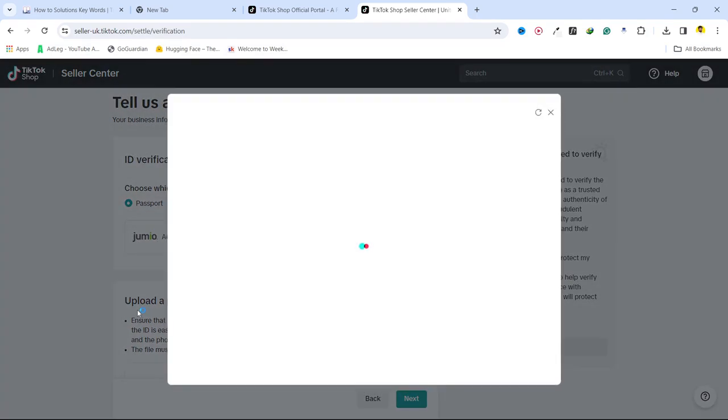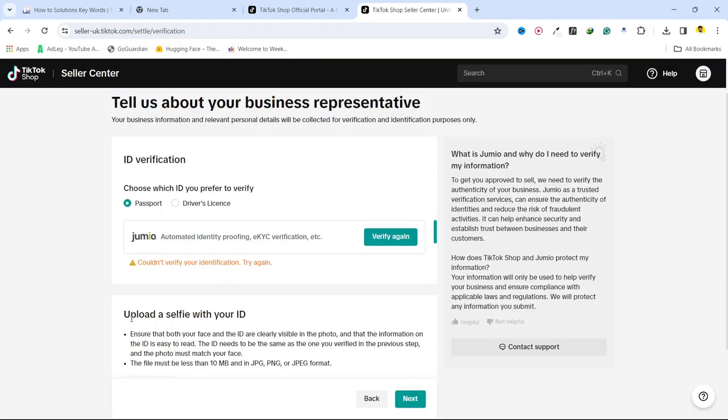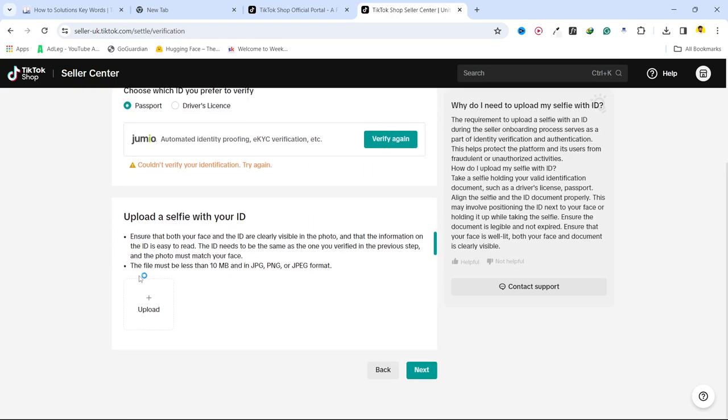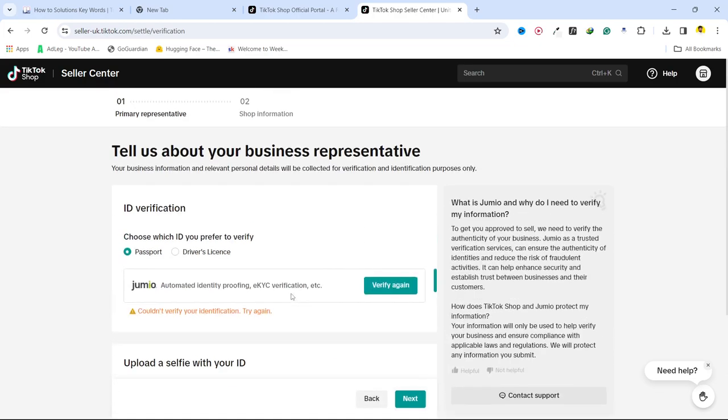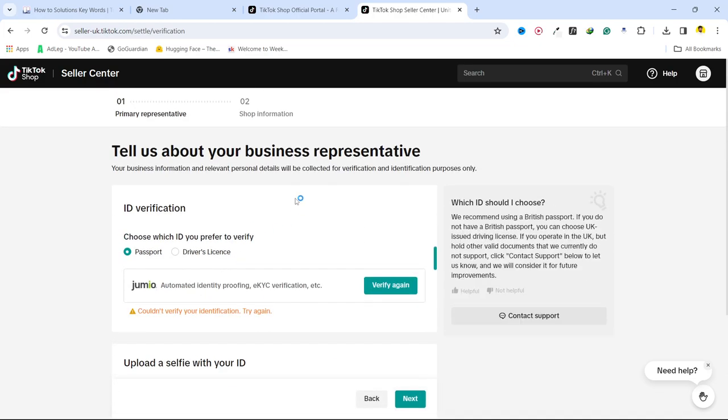And then in the next step you need to upload a selfie with your ID and make sure that the file must be less than 10 MB and in JPG, PNG or JPEG format, and click on next. And on the next step you need to provide your shop information and after that your shop is ready.